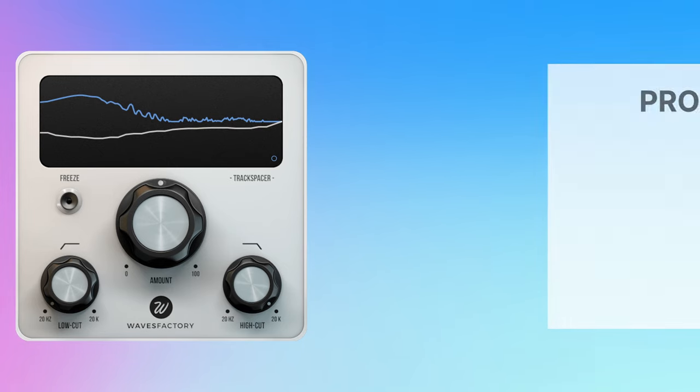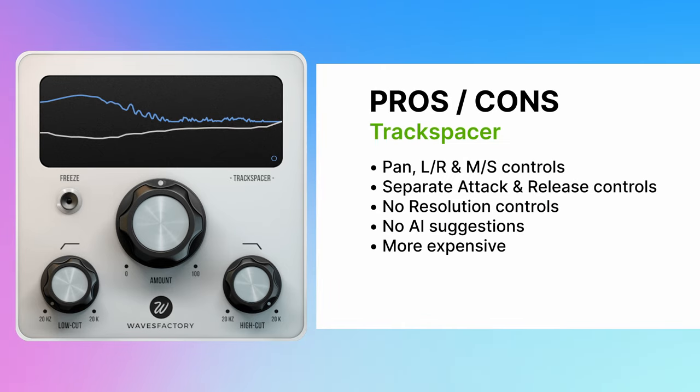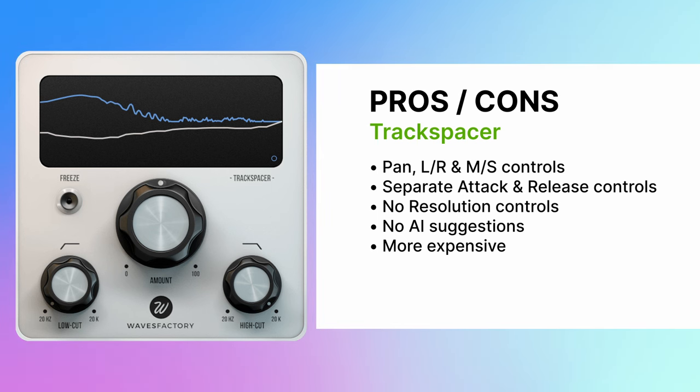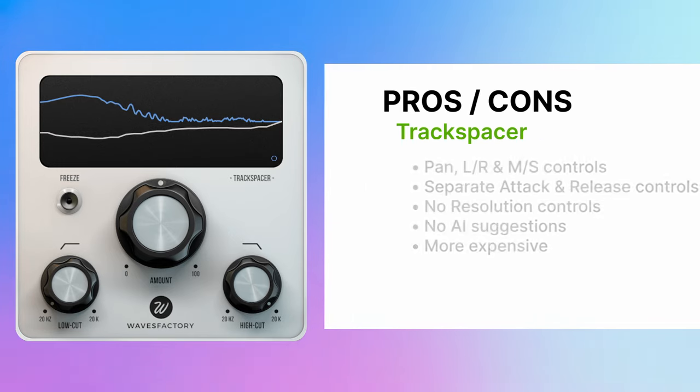In comparison, Track Spacer provides the same level of control minus the curve resolution settings. But you can apply processing to the stereo field as you see fit. So if you want it to work more on the left channel or the right channel or the mids and sides or just the stereo field in general, then you can. Which is a really, really useful thing to have.